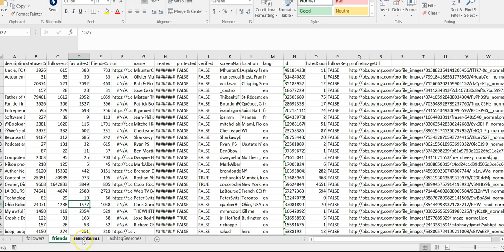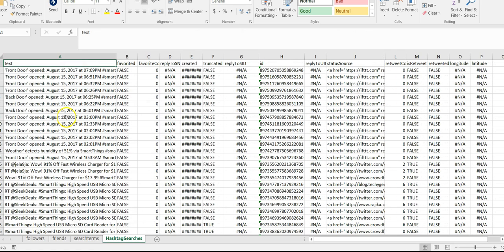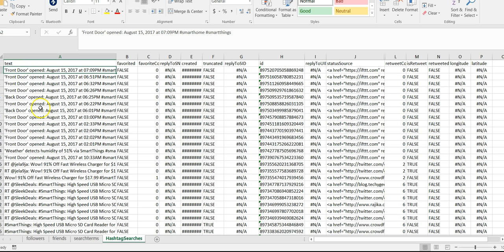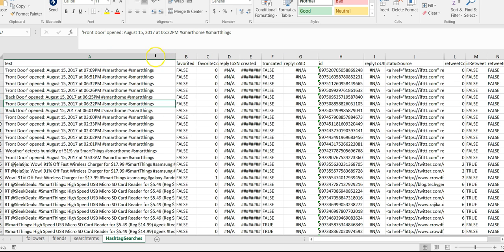I actually did Amazon Echo because I am a big smart home fan, and then hashtag searches. It looks like some people have maybe some smart home hashtags or something tied to their tweets, as you can see here.